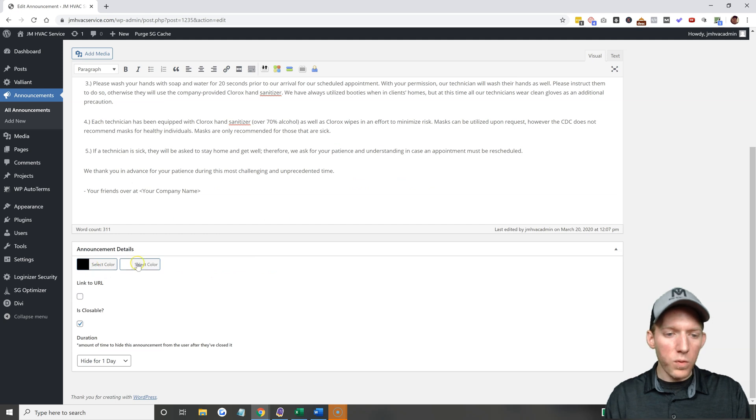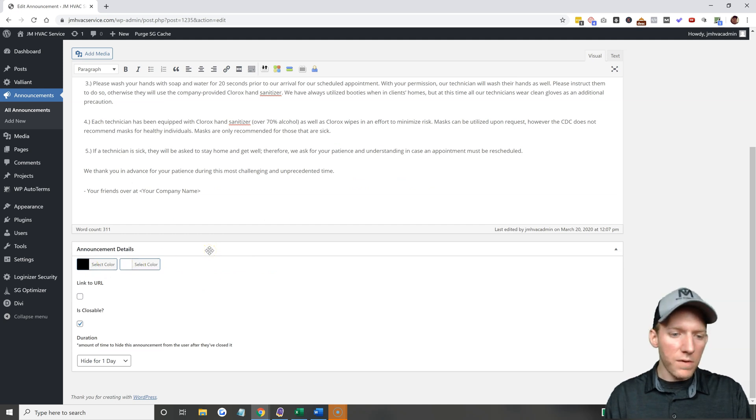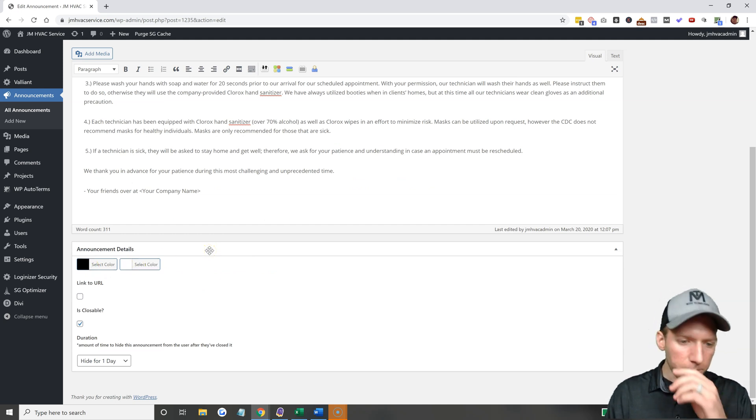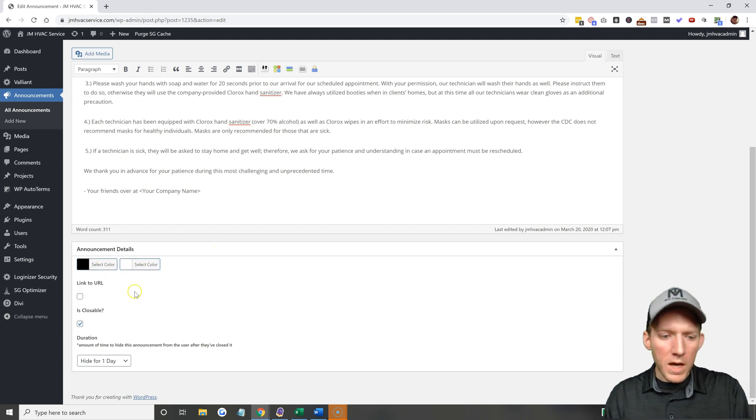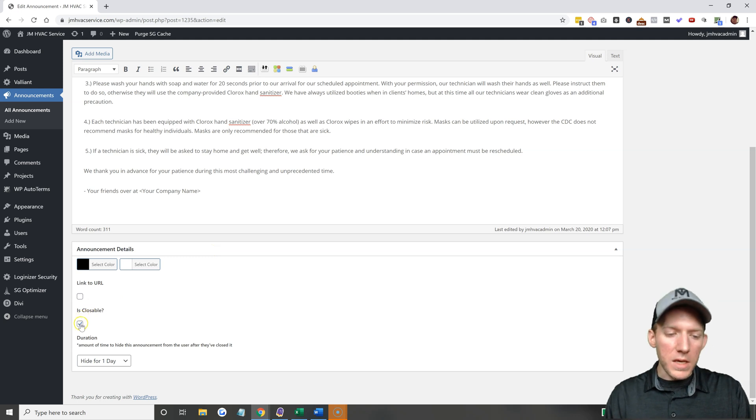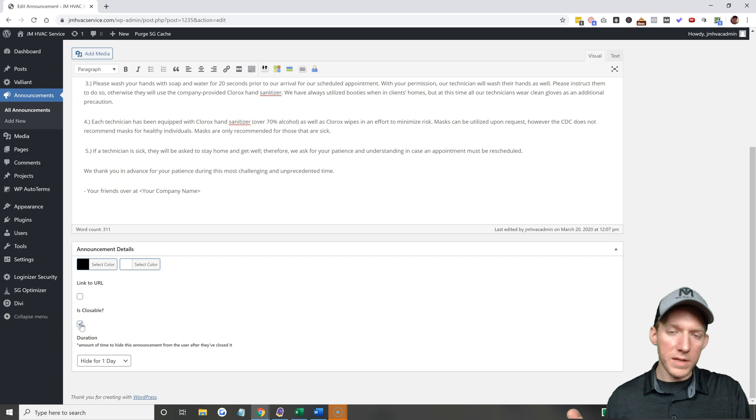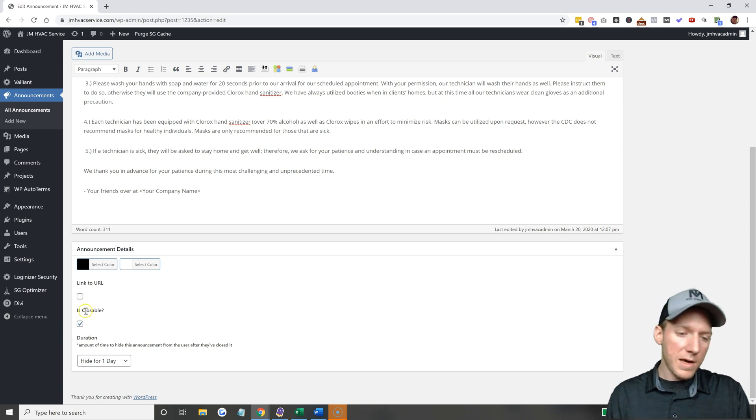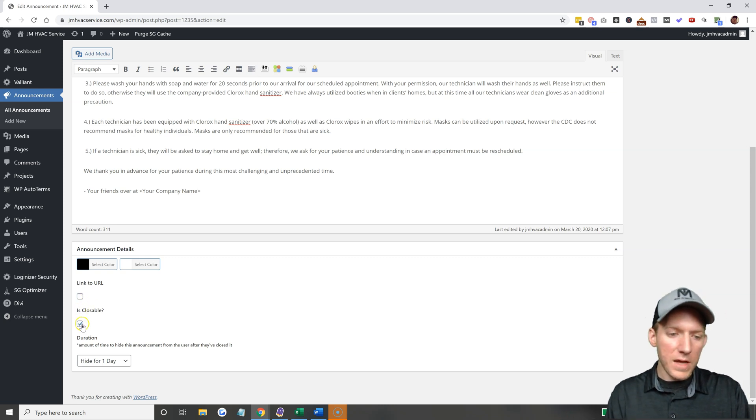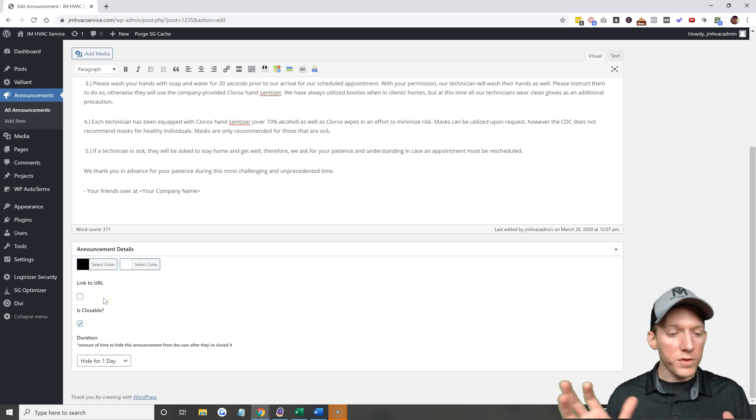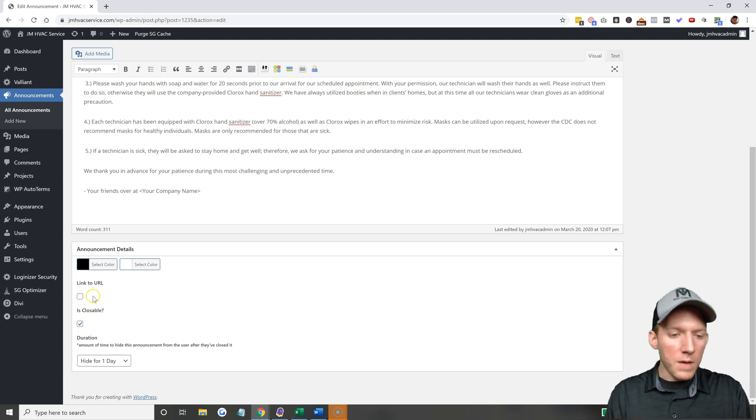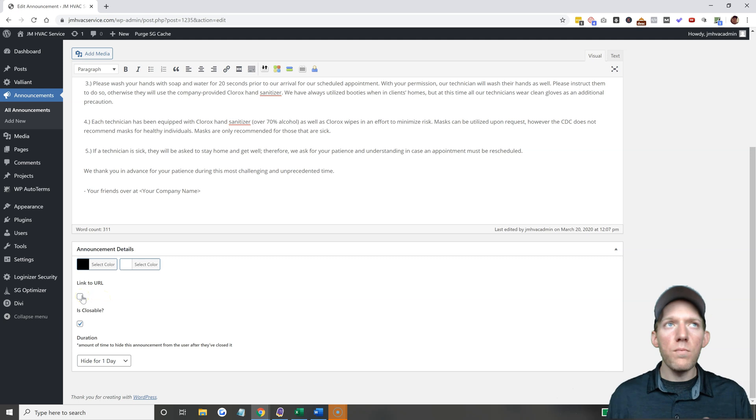All right, if you want it to be black with the white lettering, just leave it as is. Is it closable? Yes, I don't think I would make it not closable because that would be very annoying. So always have that checked unless you have weird circumstances.